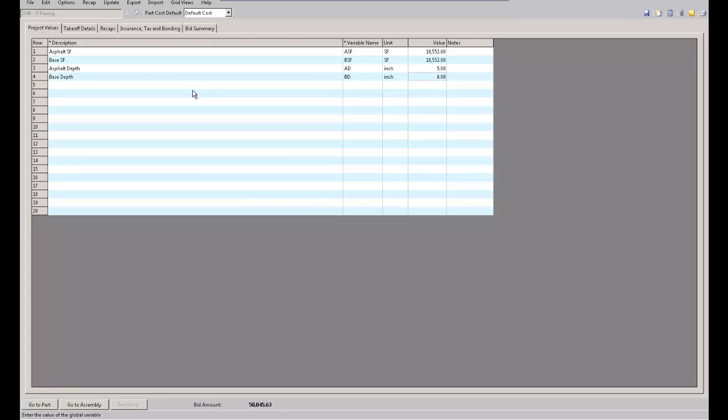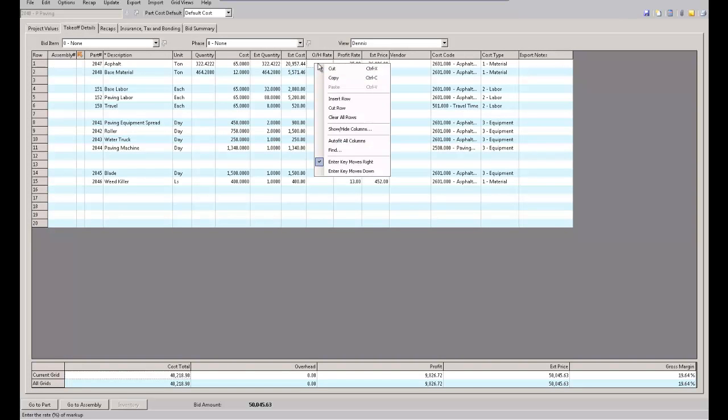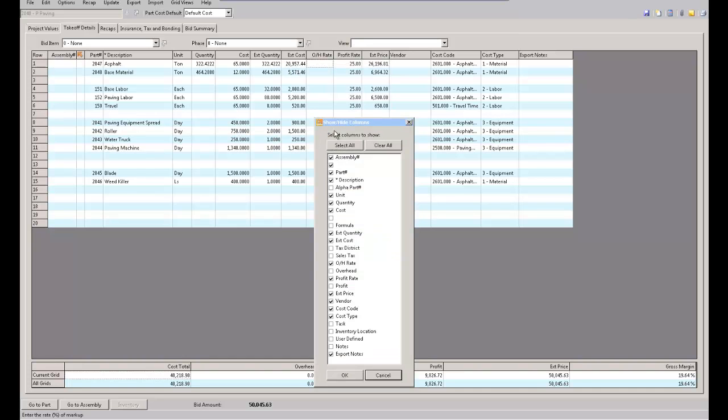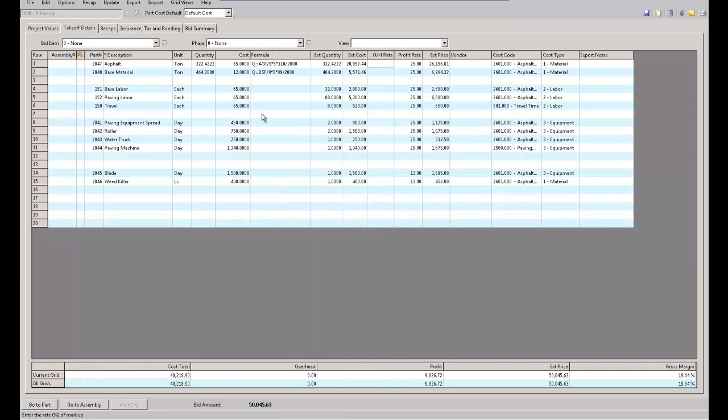So they drop in their square footage, they drop in the inches of depth. After that, the system basically takes over and I'll just open this up so you can see how I got here. Show my formula real quick.